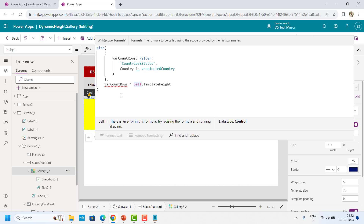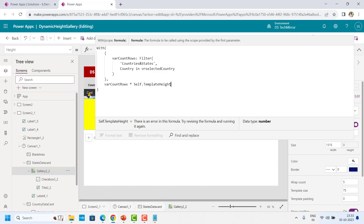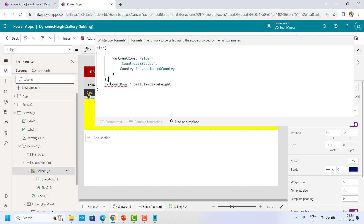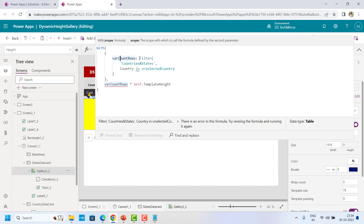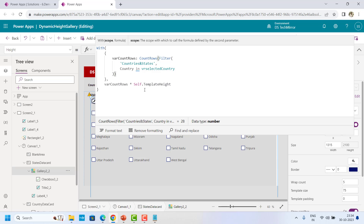Let me use format text for better code readability. Inside this With function, I have created a parenthesis for the scope and I have created a variable over here which I can use in the formula. So the variable I will say is CountRows into Self.TemplateHeight. For example, if I have 20 items present for one country, this will become 20, and whatever is the template height or template size — here it is recognized as TemplateHeight. So Self.TemplateHeight. And I will also add Self.TemplatePadding.